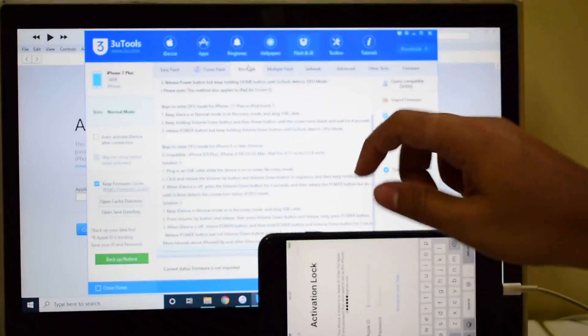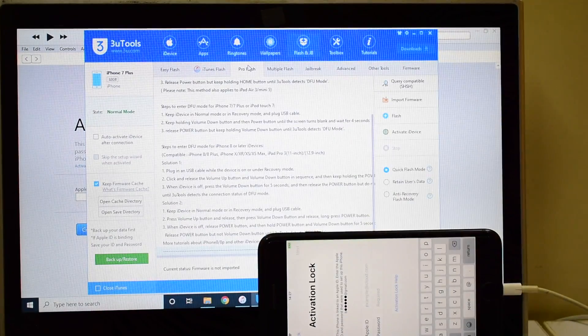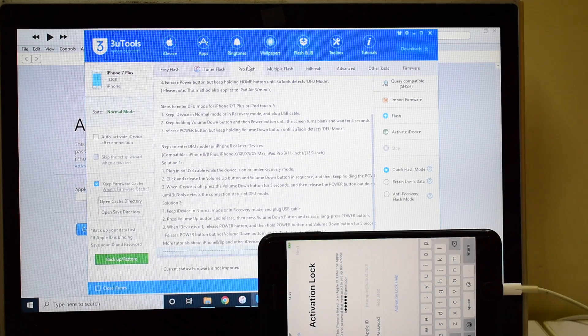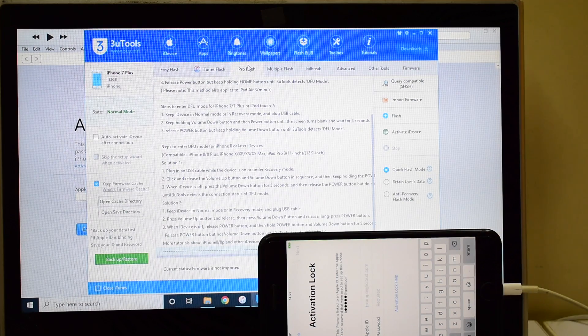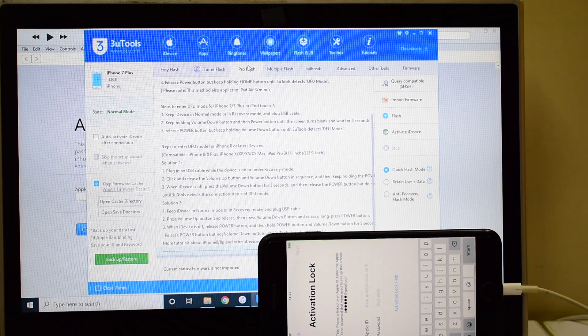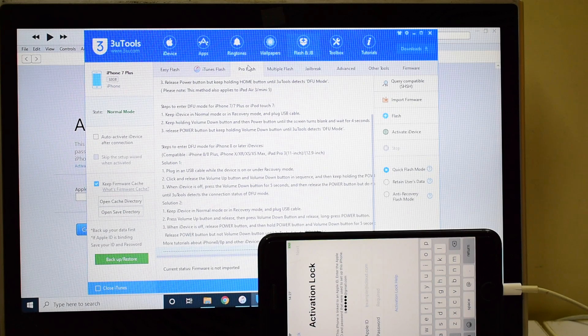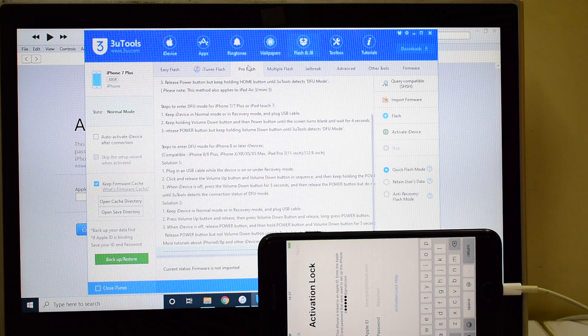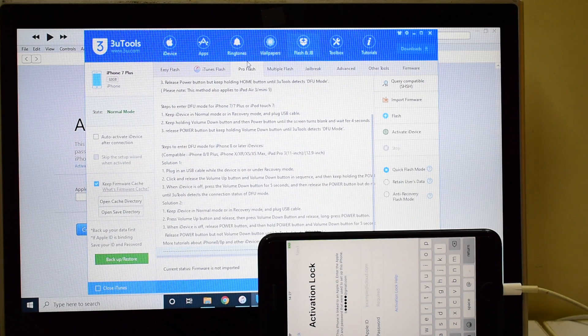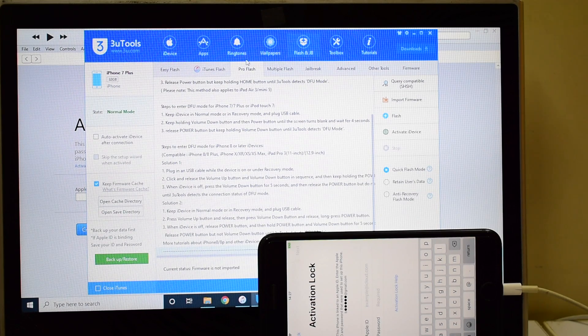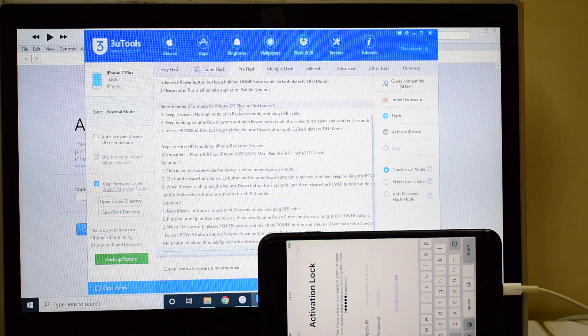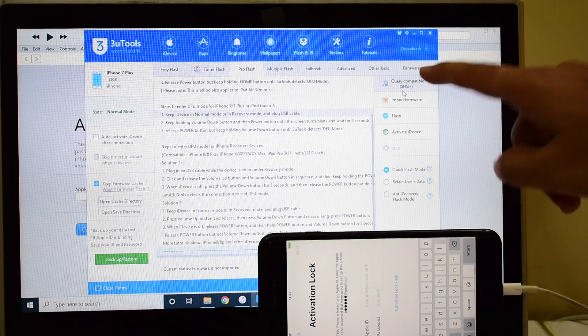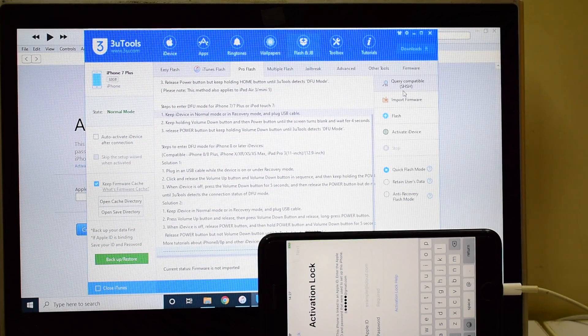This device is running on iOS 13.4.1. Click on this query compatible SHSH option and put the device to DFU mode.